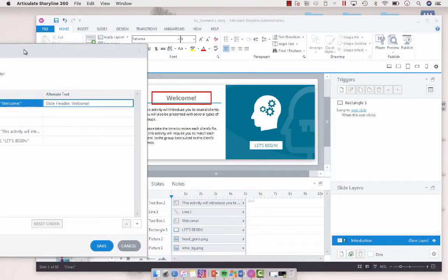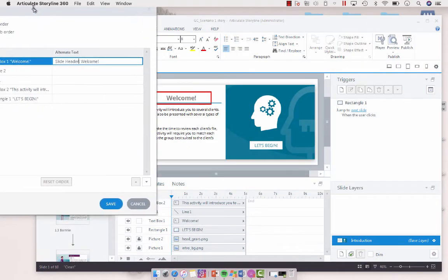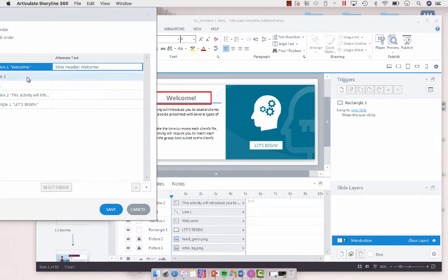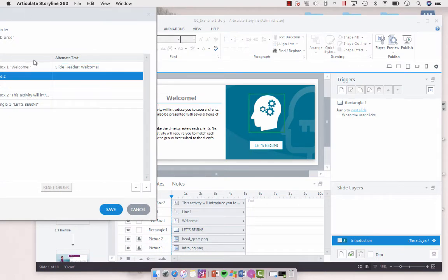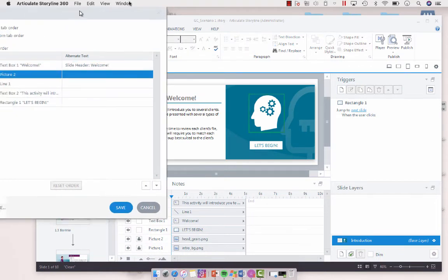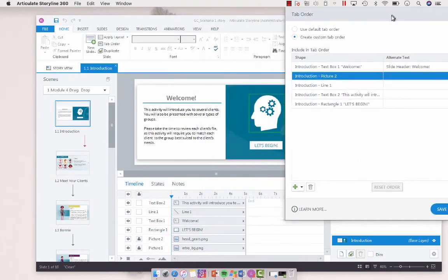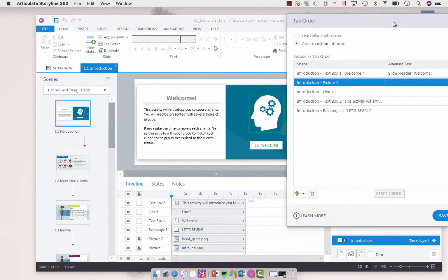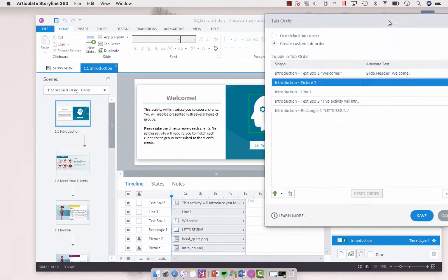And then we've got the image of a brain. And I think I don't want that to show up until right before the let's begin. So what I'm going to do with my tab order, sorry, my monitor is quite small this morning,